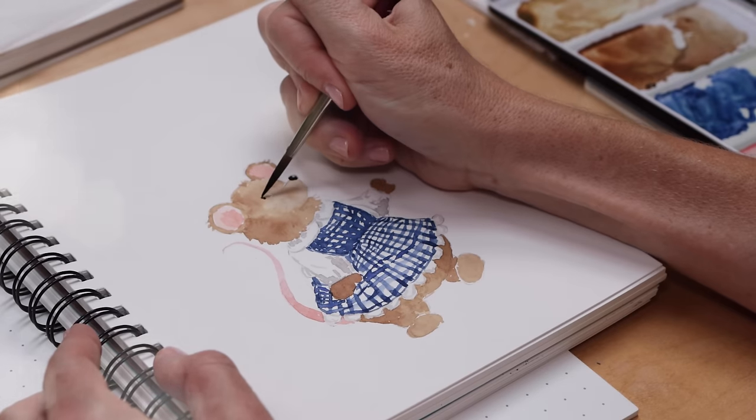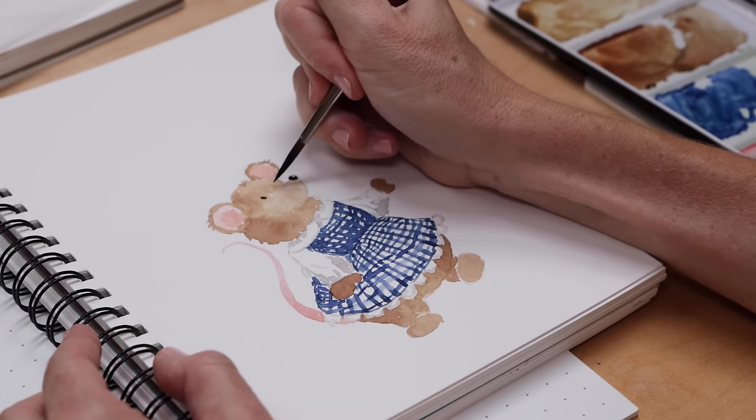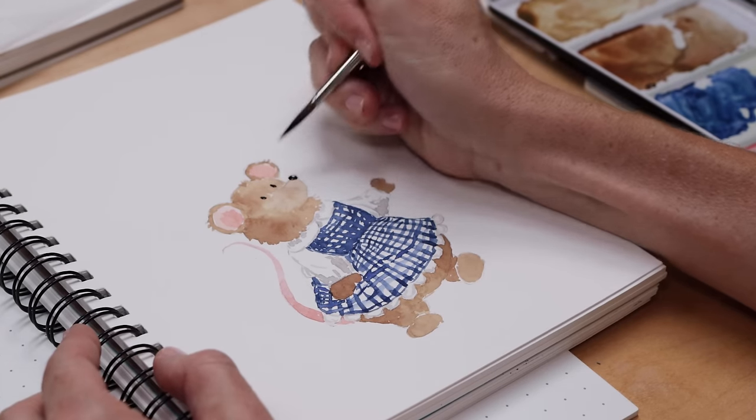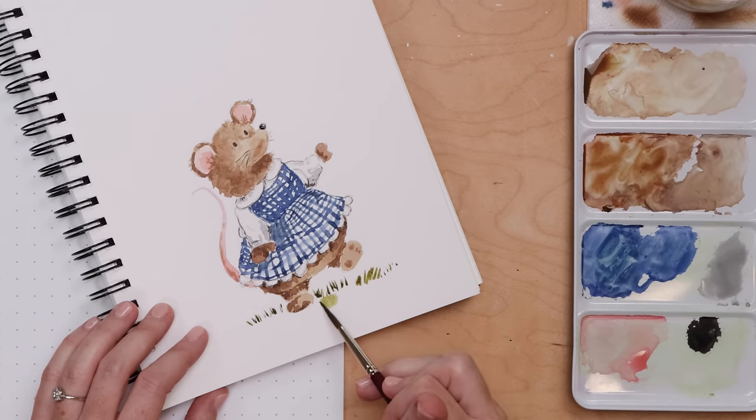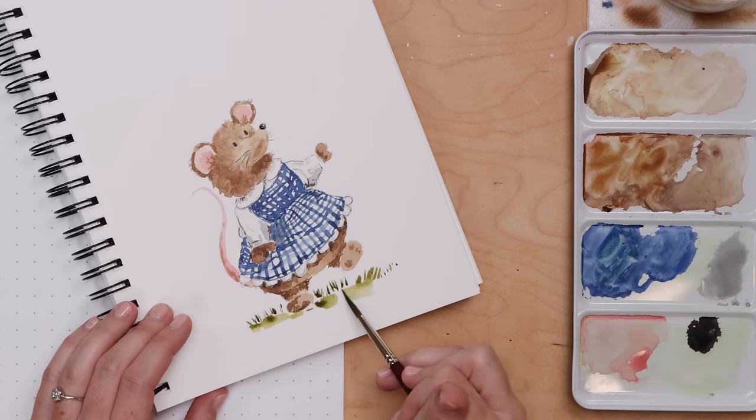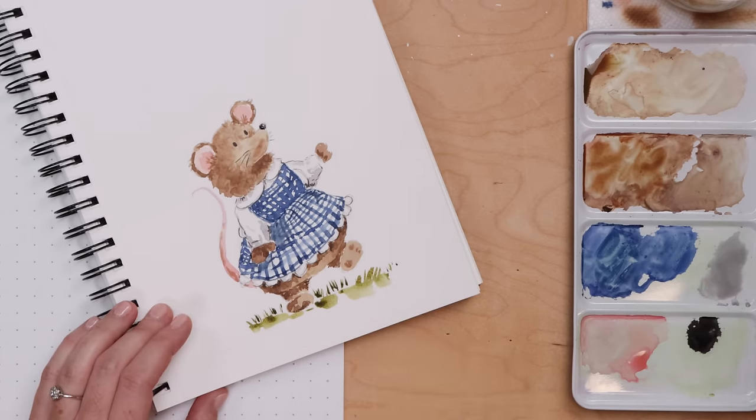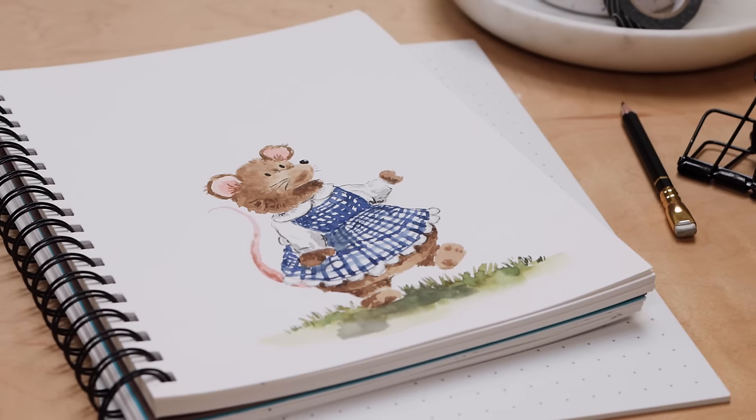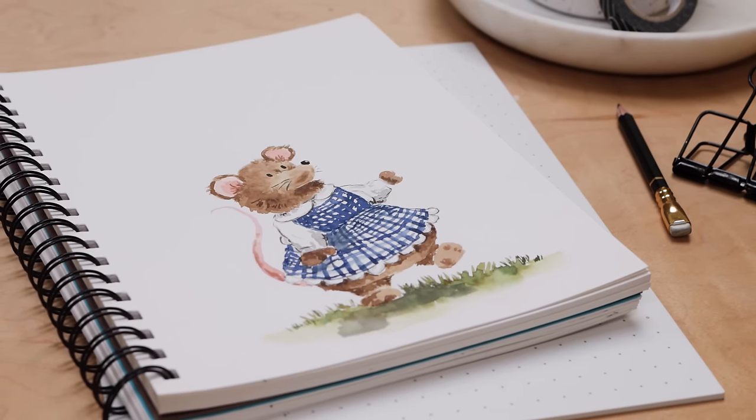In this tutorial, I'll be showing you how to create a watercolor character illustration completely from scratch. Follow along with my Mrs. Mouse and then create somebody of your own.